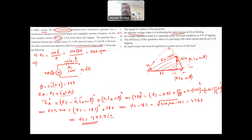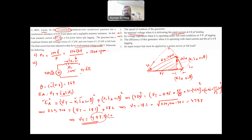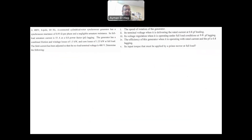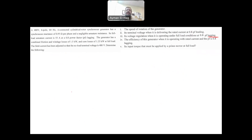Because the power factor was leading, you notice that the terminal voltage is higher than the internal generated voltage. When you have a lagging power factor, as we will see in Part 3, it is the opposite.